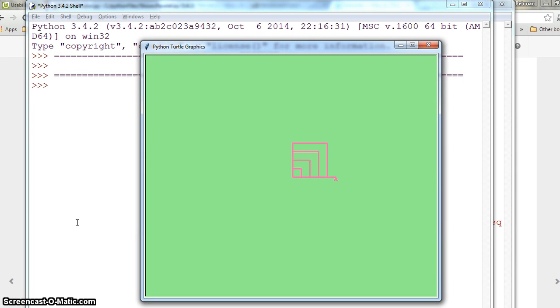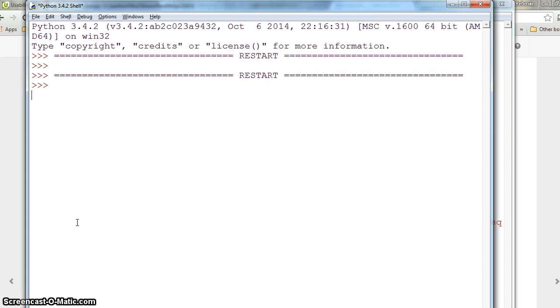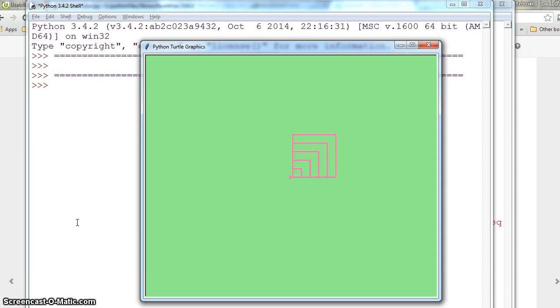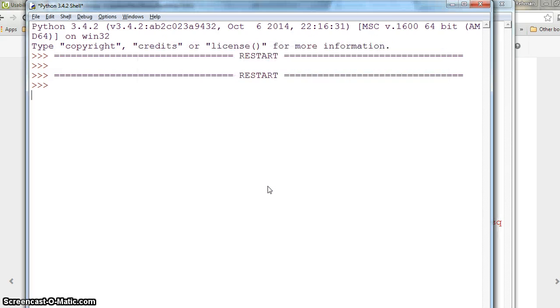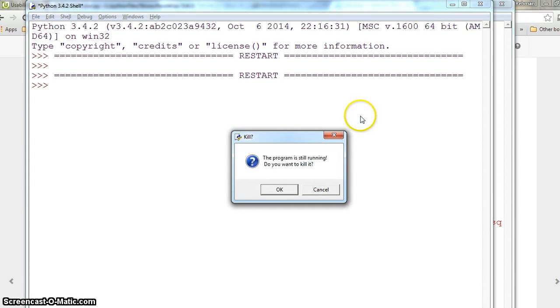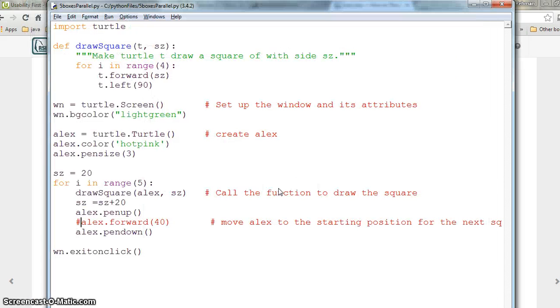We hit f5 to run and see what happens. It is drawing the same square over and over, but the squares are not perfectly positioned on each other.